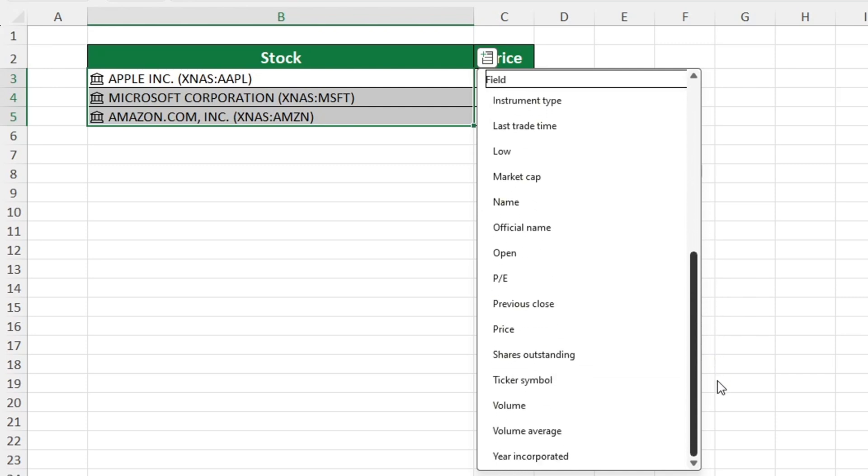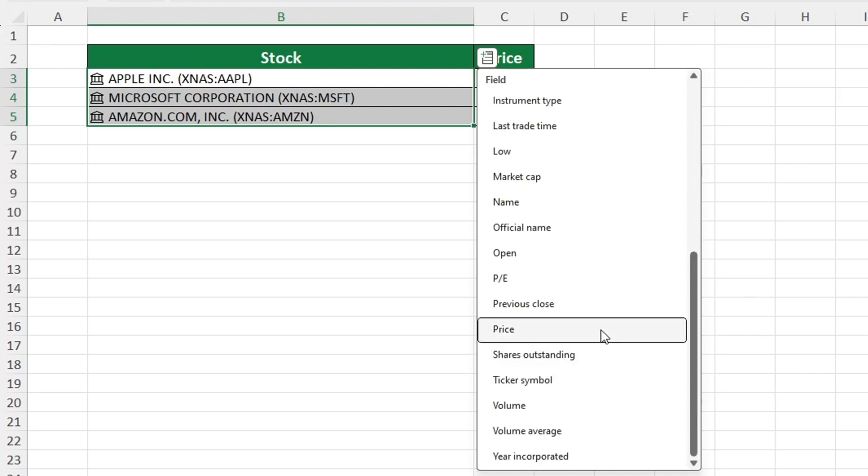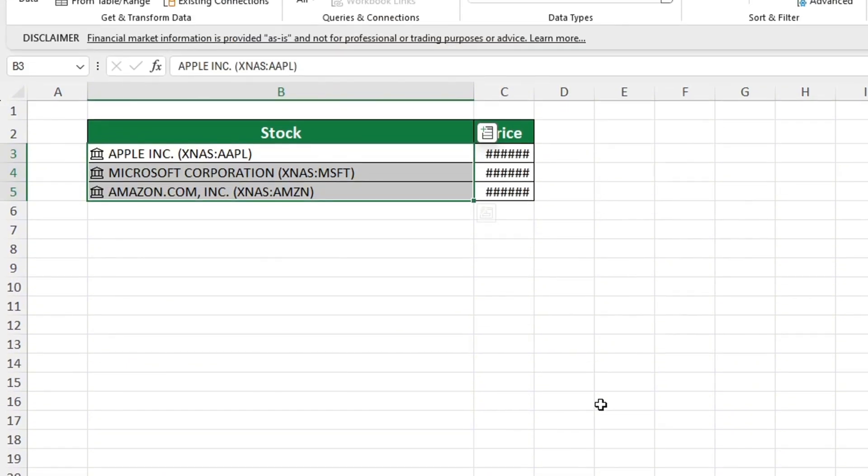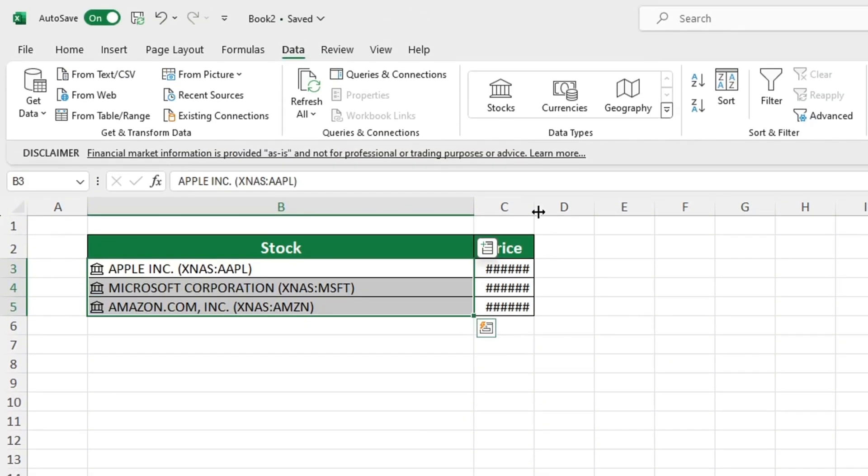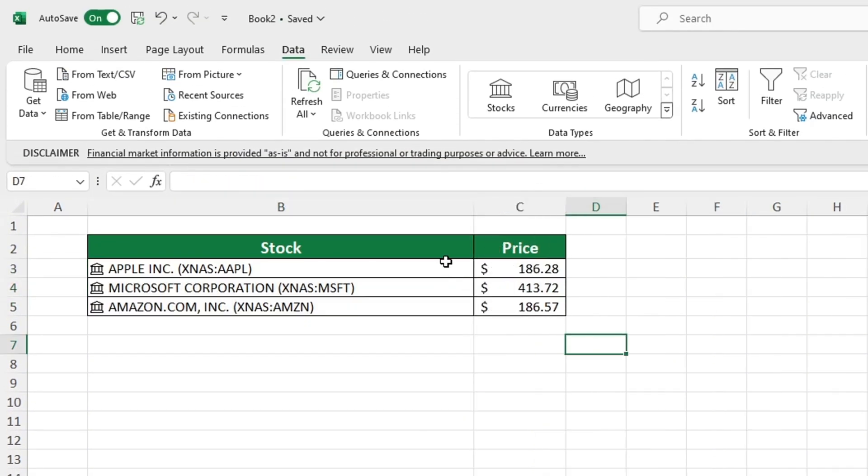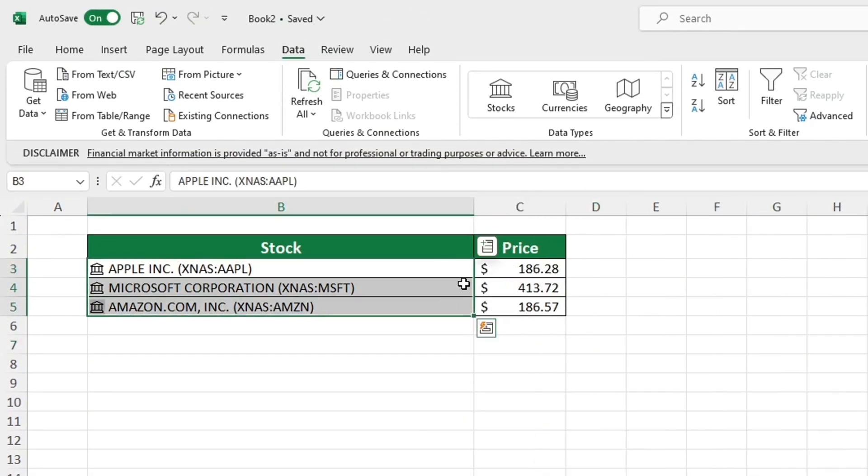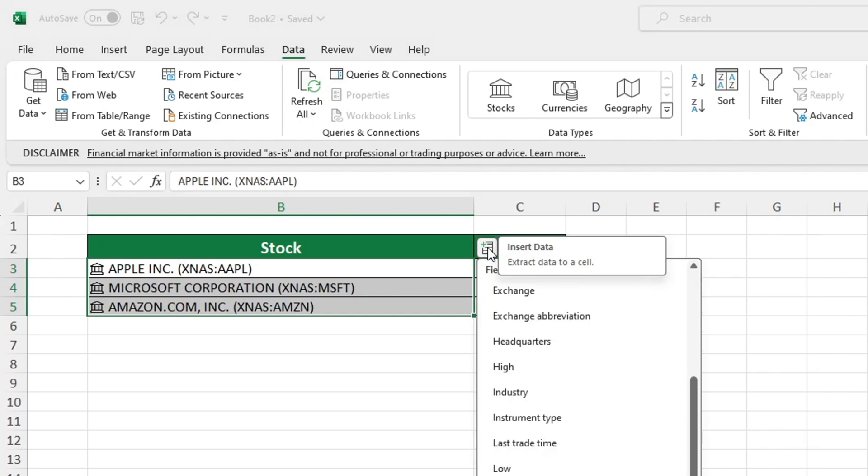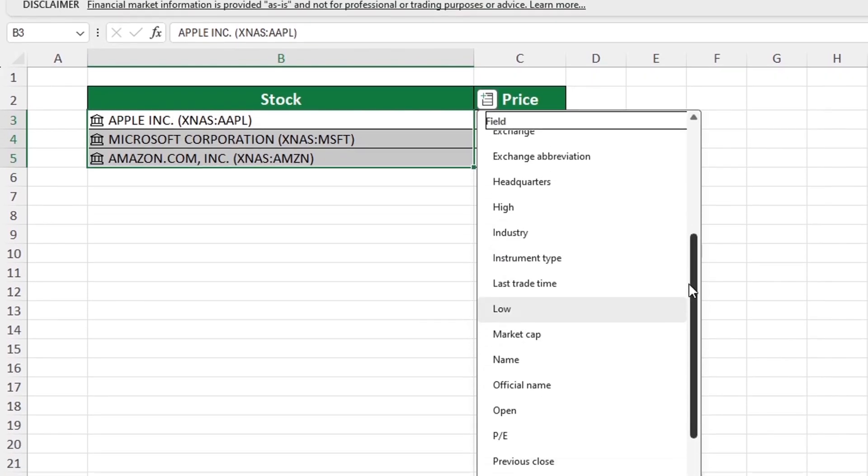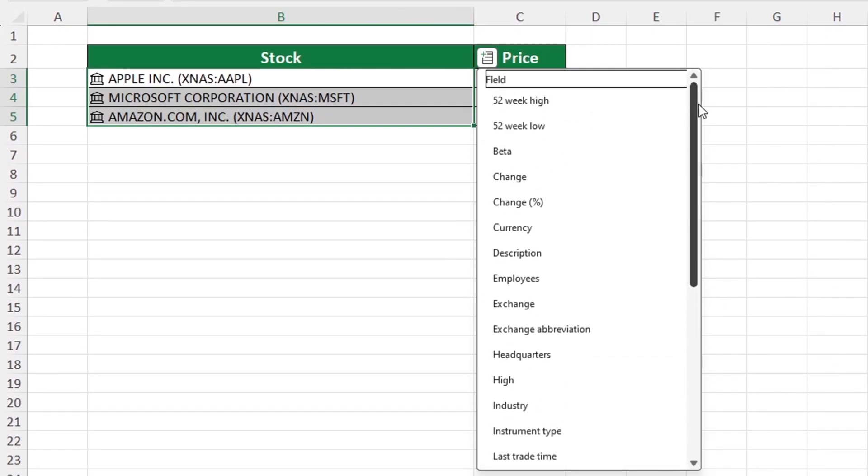To access different data types, simply open the list and select the one you need. So for example, we can also include market cap in this data table and adjust the formatting to make it appear more organized.